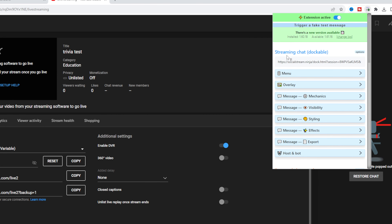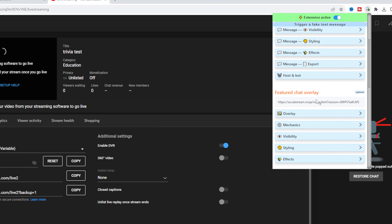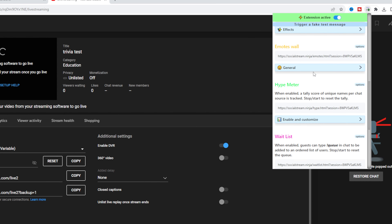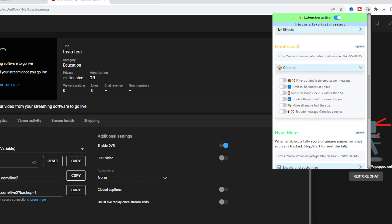So now you understand how to use this, set it up, and put it in your stream. There are some things I'm not going to show you today, like the hype meter, the wait list, and global settings — but each feature: the dockable chat, the featured chat, and the emotes wall, all have their own settings.